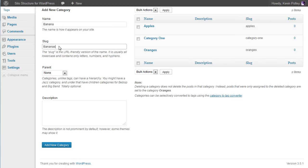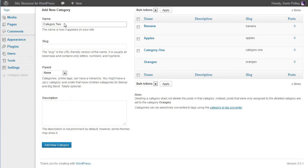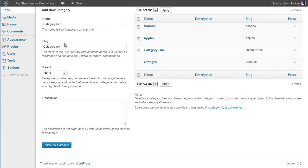Banana again with a lowercase slug. And one more for total originality - category two. And save that.